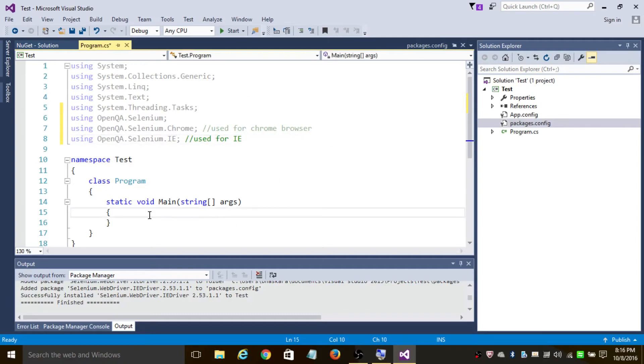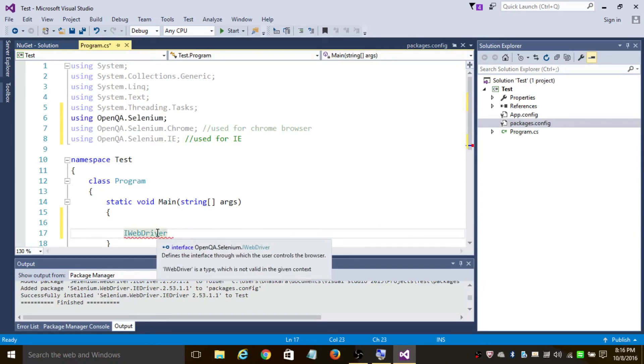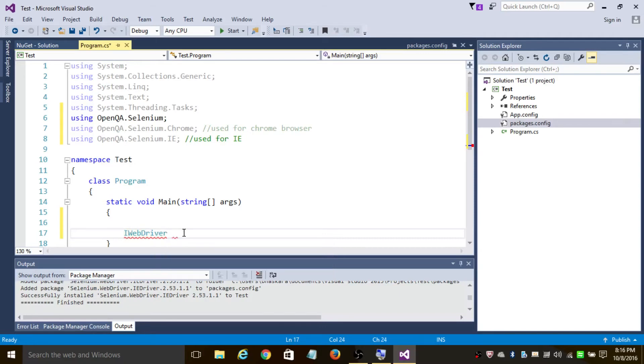OK, so now IWebDriver. IWebDriver is an interface through which the user can control the browser. IWebDriver driver